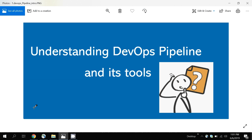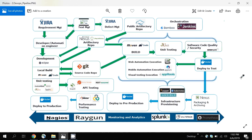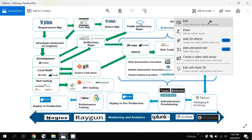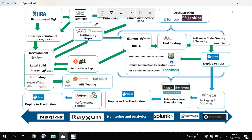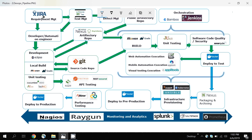Here I have shown you a picture and I will explain each part one by one. The first item in the picture is for Jira and requirement management.